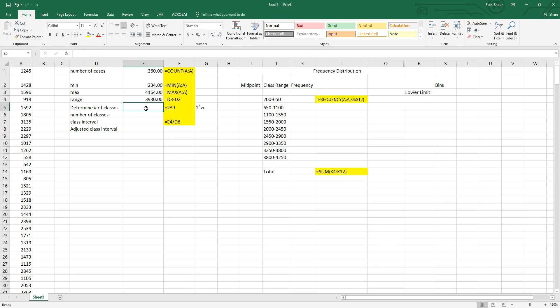The next thing we need to do is determine the number of classes we're going to break this into. In a frequency distribution with 360 cases, it's too much to do a graphic representation of 360 individual cars. So we break it up — we look at the number of cars we made this much money on, the number we made that much money on.